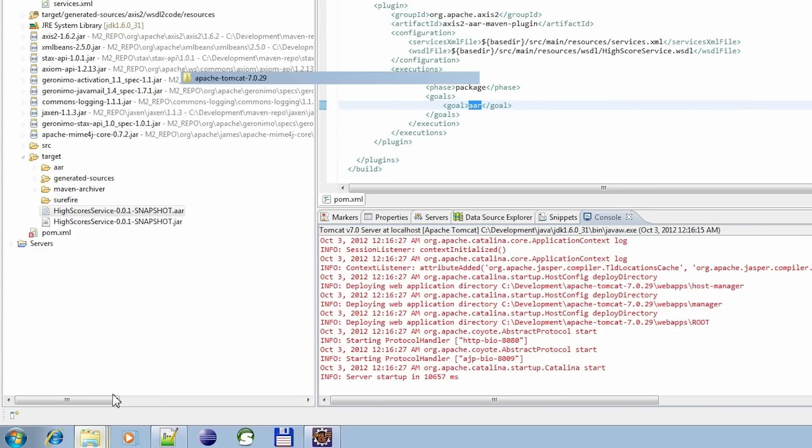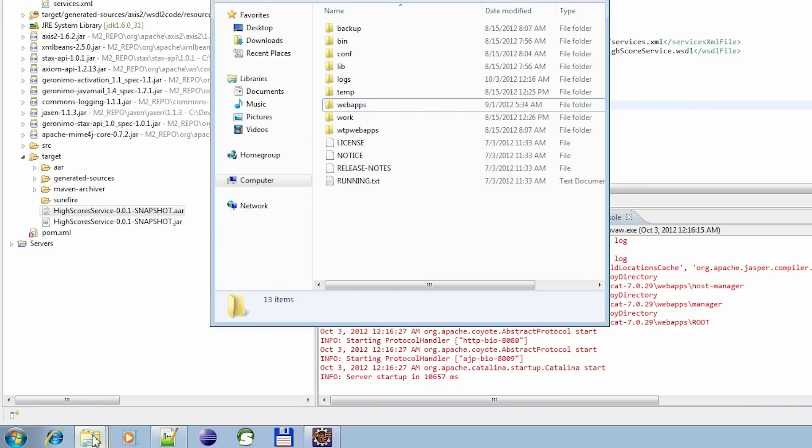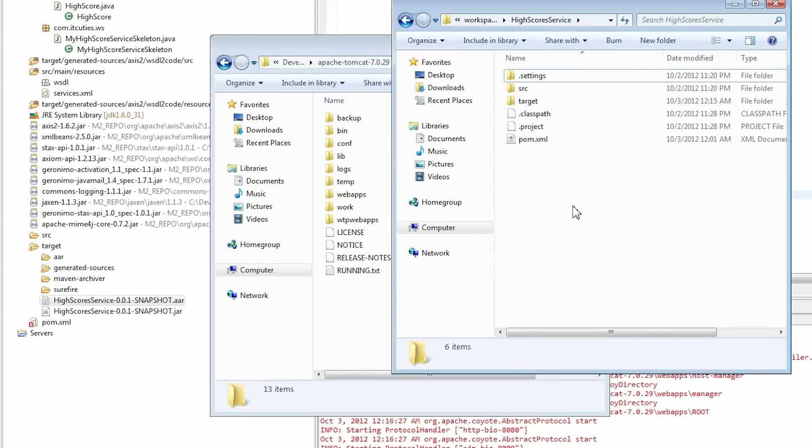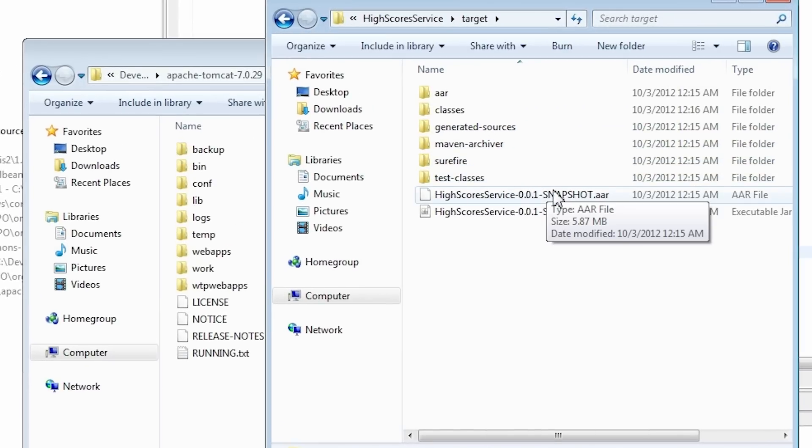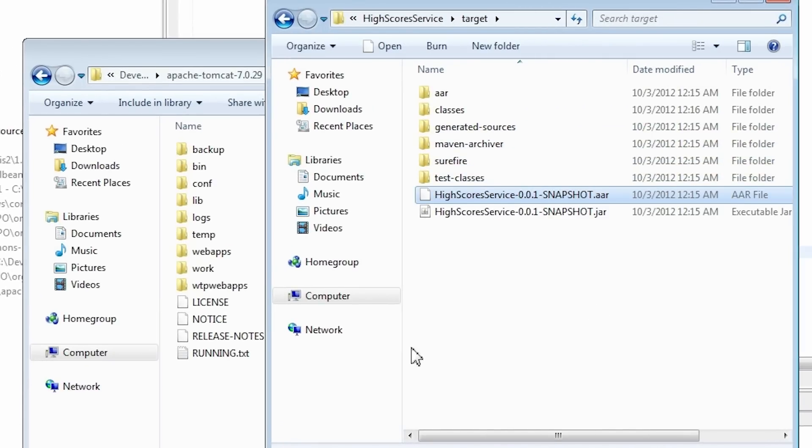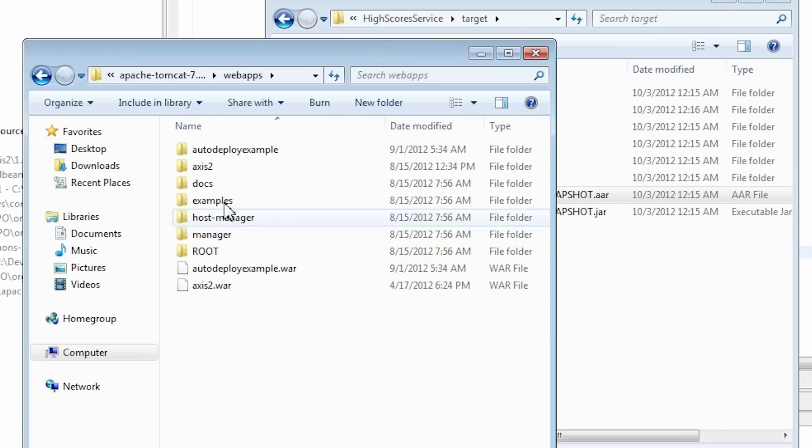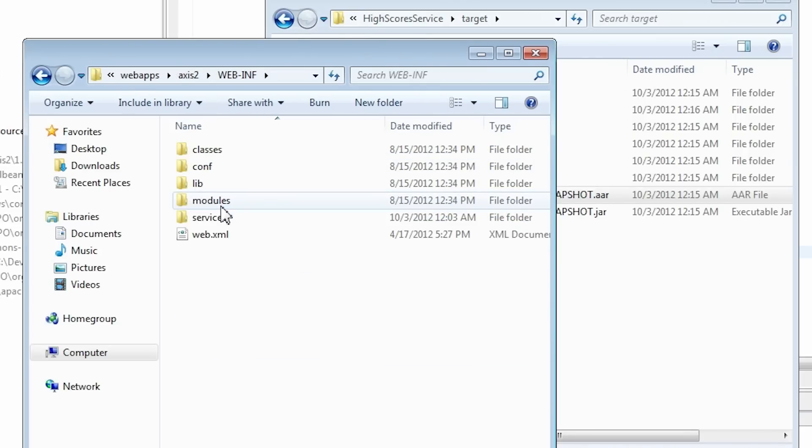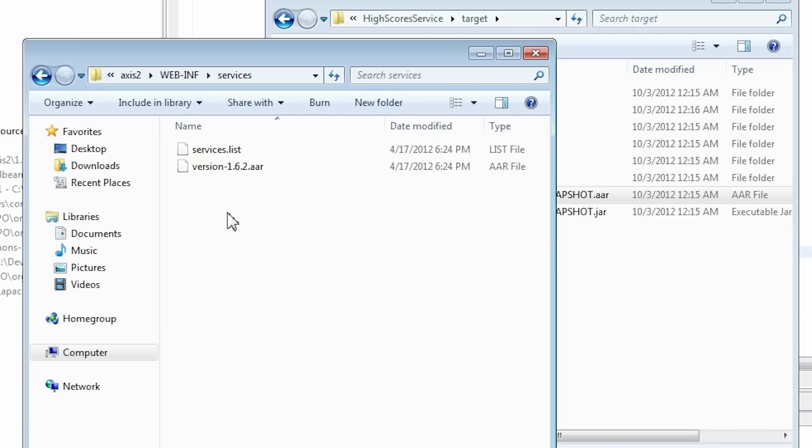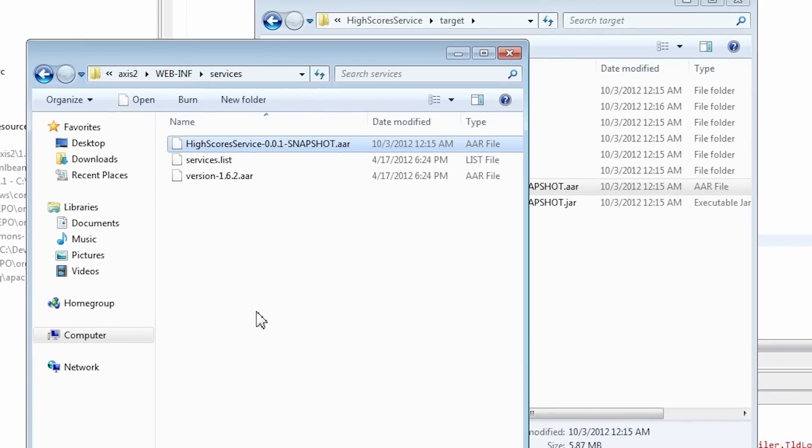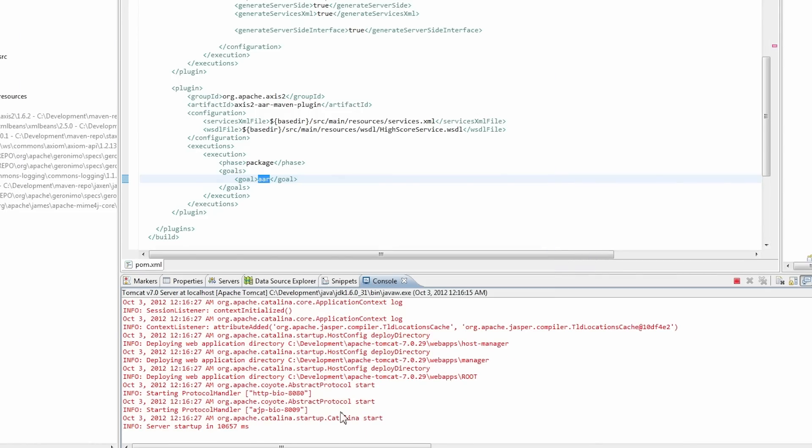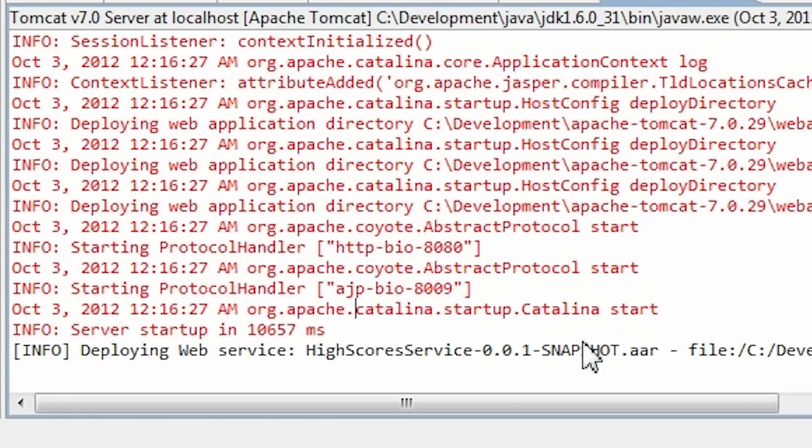Now I will copy this newly generated AAR archive to the Axis2 WEB-INF services directory of my Axis2 web application deployment. The server log says that it has been deployed successfully.